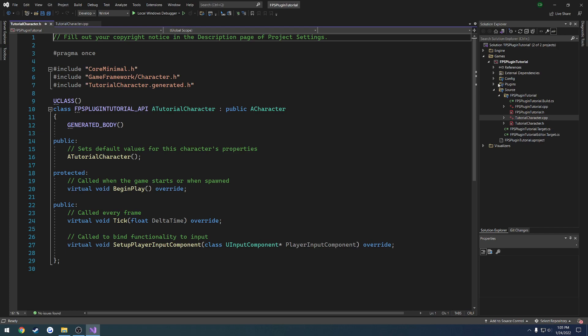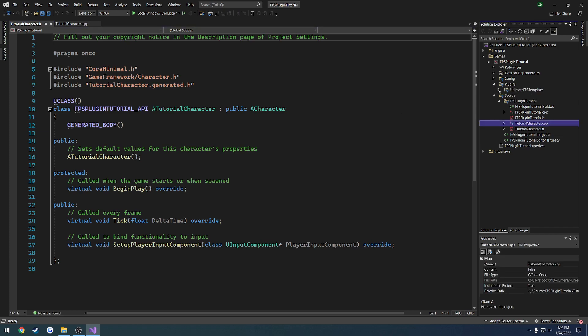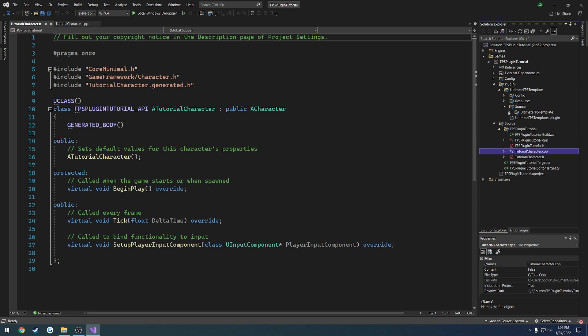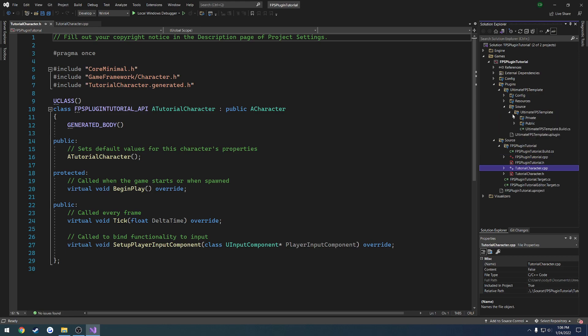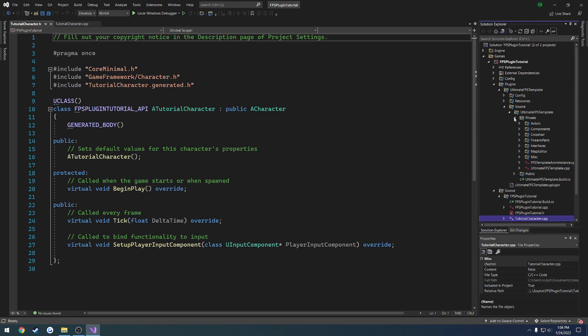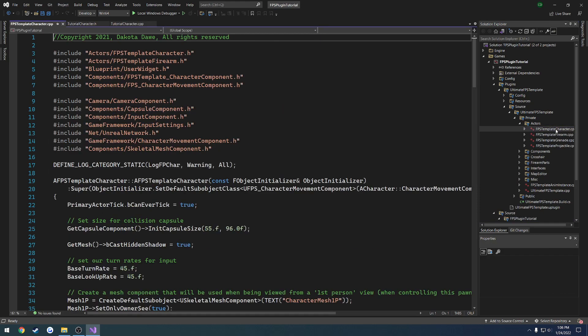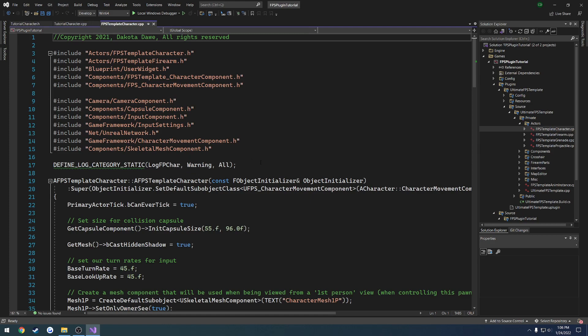So basically if we go over here to plugins, here you'll see my plugin. So we're going to go to source, open up the project name again, go to private, go to actors, and open up the character .cpp. And here I can show you exactly what you're going to be doing.